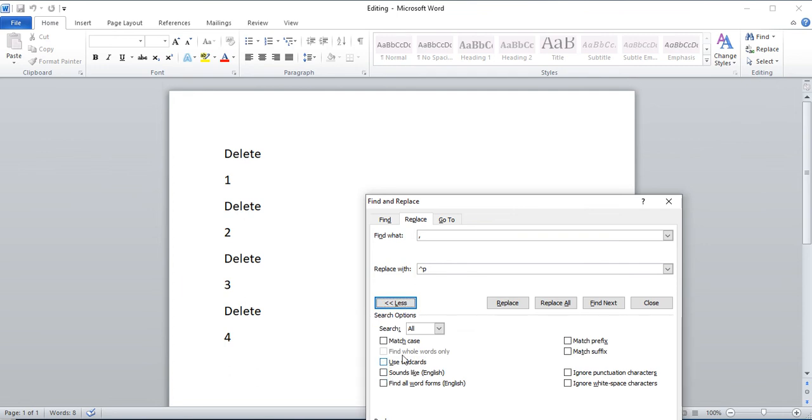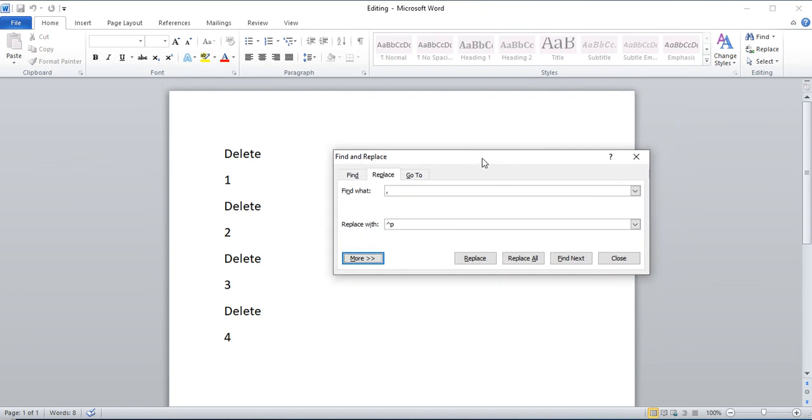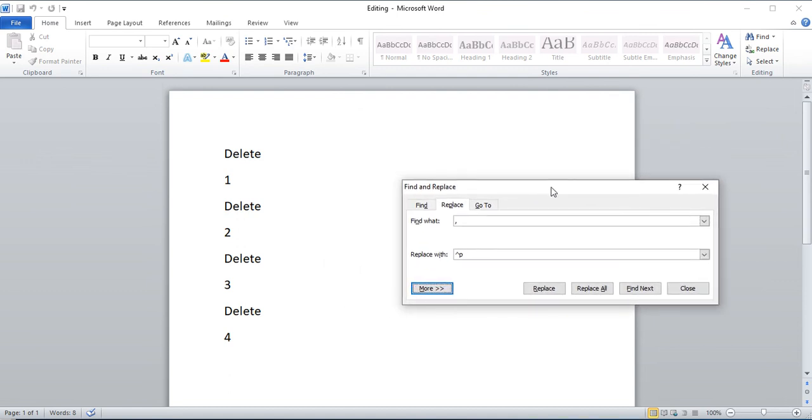Of course, I mentioned you have to use wildcards disabled, otherwise it won't work. So that's it.